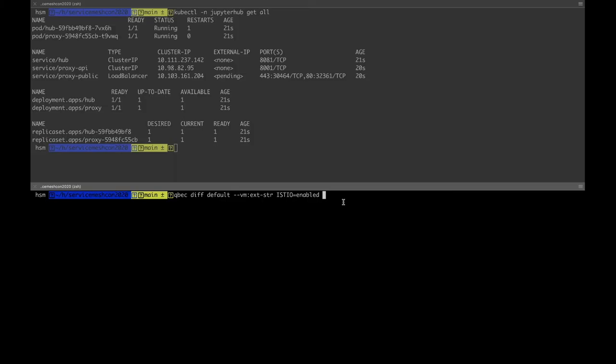So the architecture is very similar to what it was before, except that we replaced a few components and got the system working on the service mesh. We got mutual TLS and the scale that we needed. Now we're going to go back to the application that we deployed earlier and enable Istio on the namespace. Before we do that, let's take a look at all the changes that we'll have to make in order to get this going.